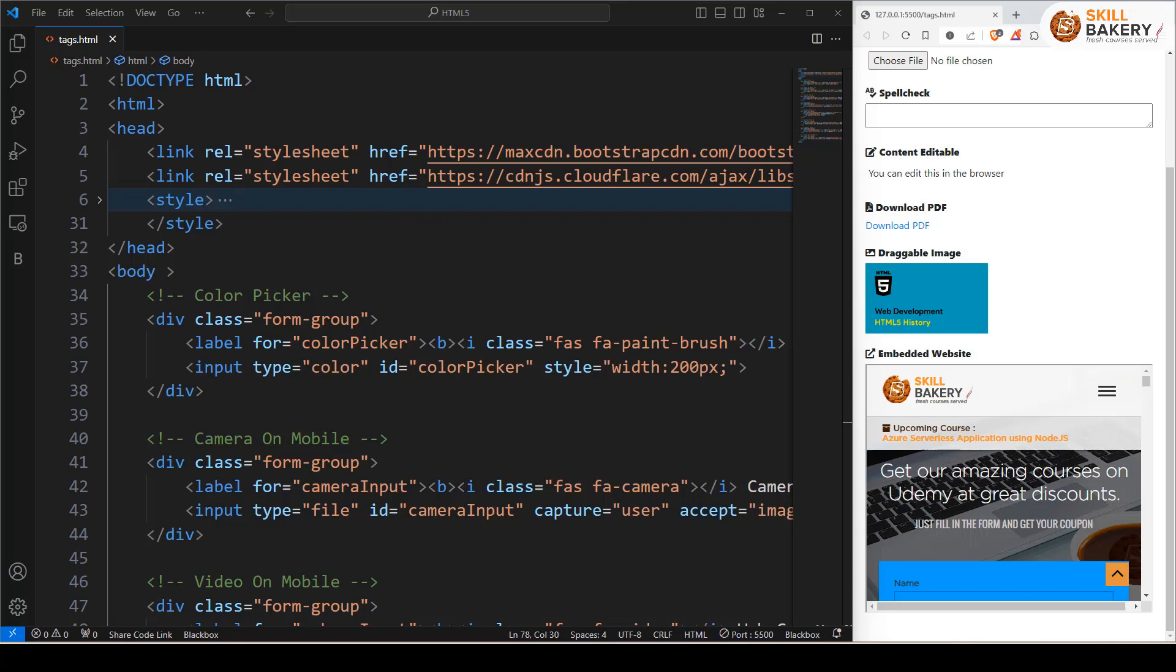To conclude, we have explored various HTML input types and elements, each with its own set of attributes and functionality. By understanding these HTML elements and their attributes, we can create more engaging and interactive web forms and content. Thanks for watching and I hope you found this video helpful for your web development projects.